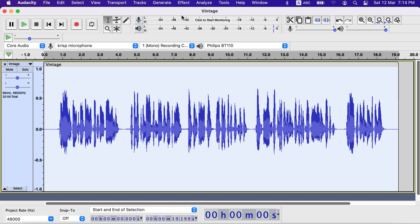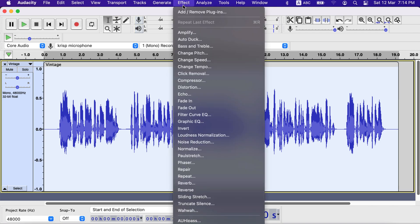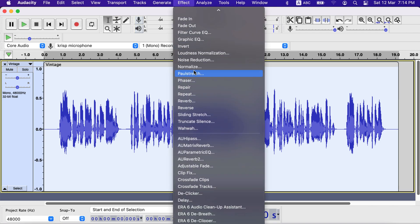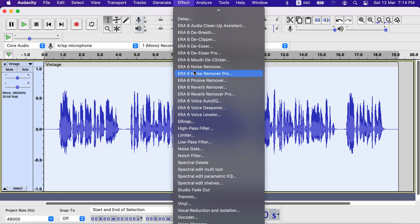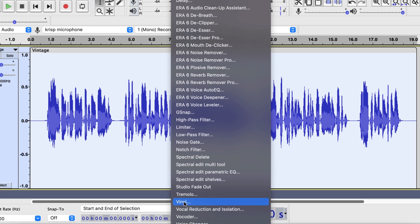After selecting the track, go to the vinyl effect. I have lots of plugins installed, I have to scroll to the bottom to get it.